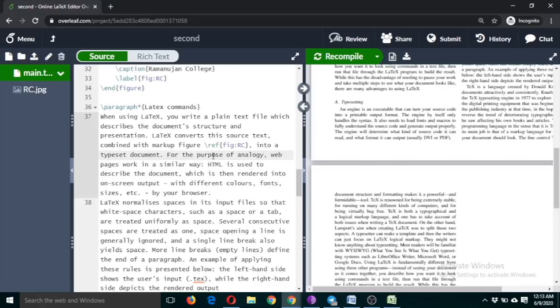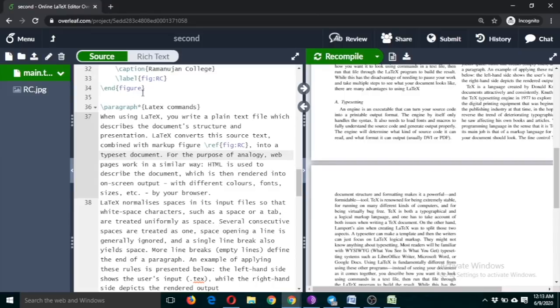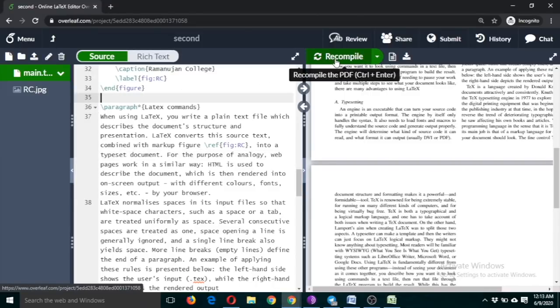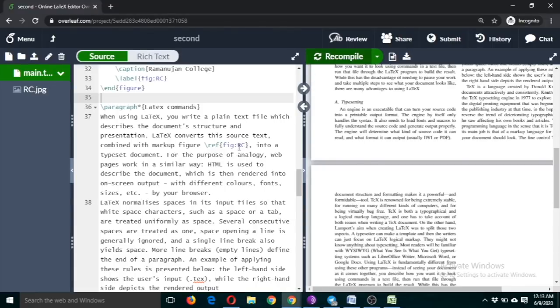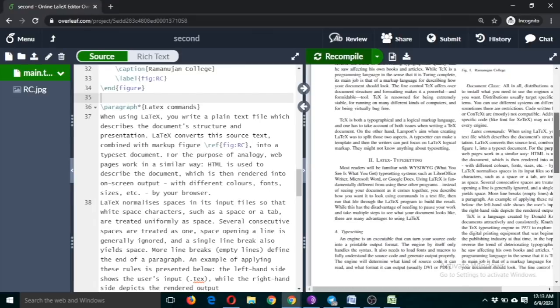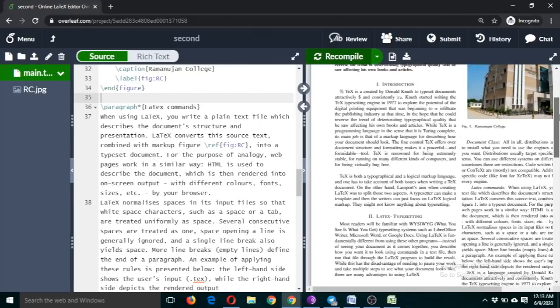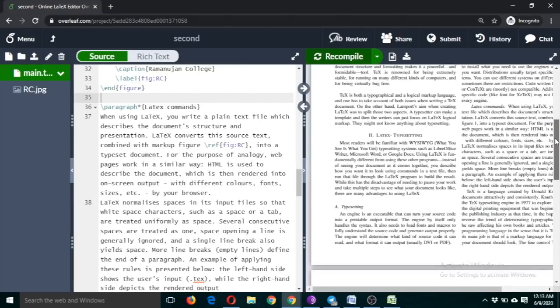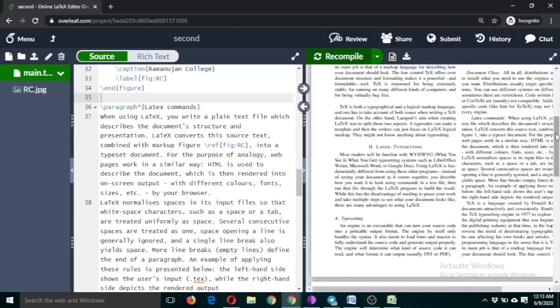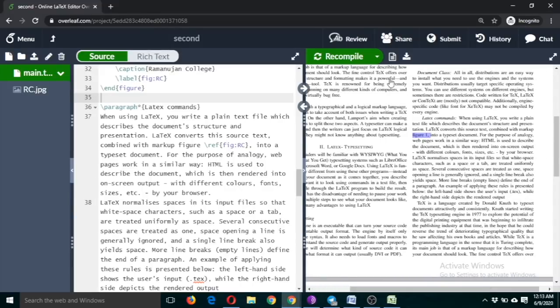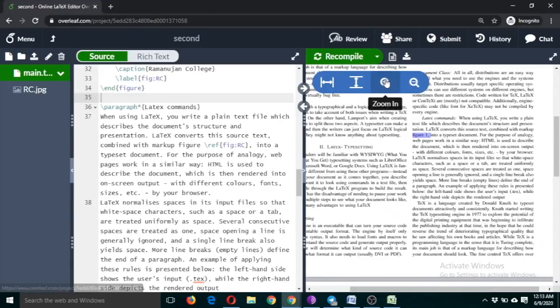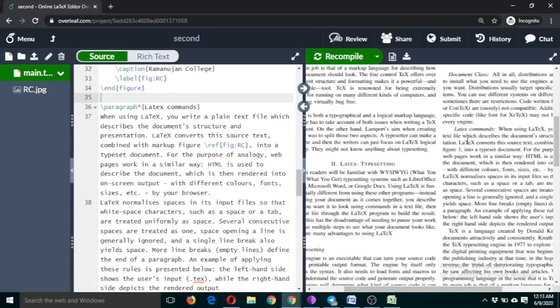This is quite useful. If you suppose you delete any figure or you change the position of the figure, then it will be automatically numbered. Suppose if I include any figure after this, let's see first then we will understand it better. So this is it, commands okay, so this is referred here, I hope you can see this.